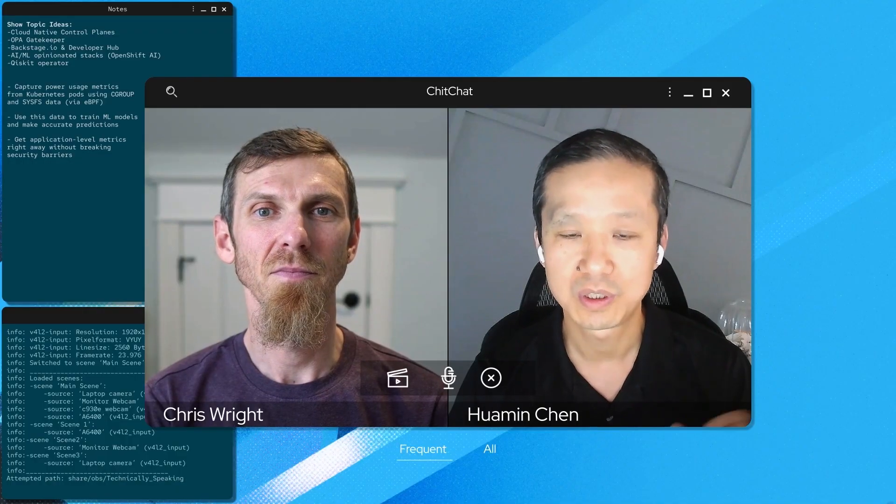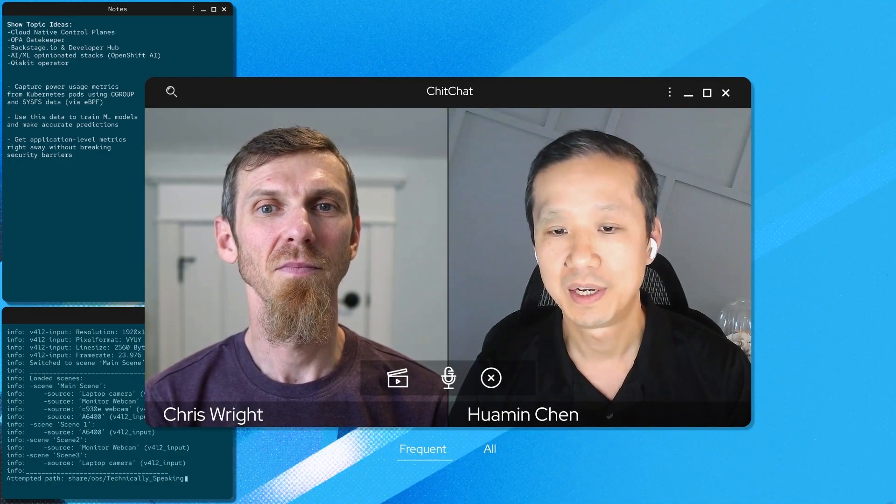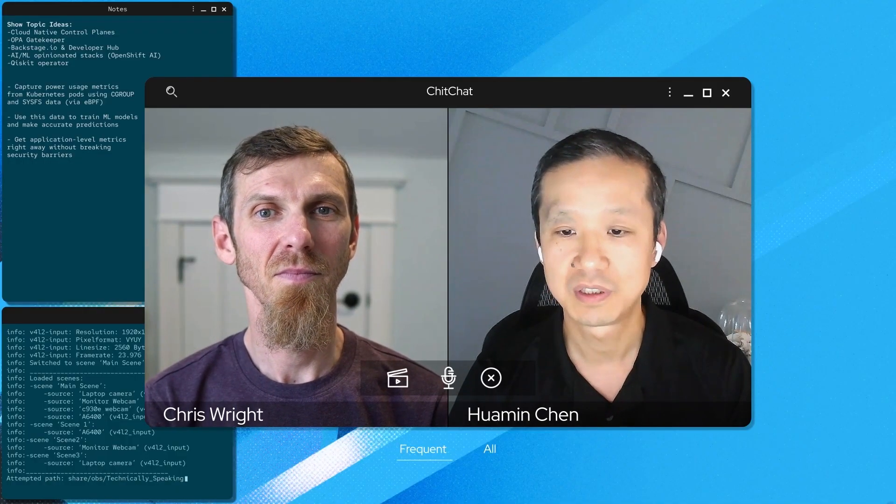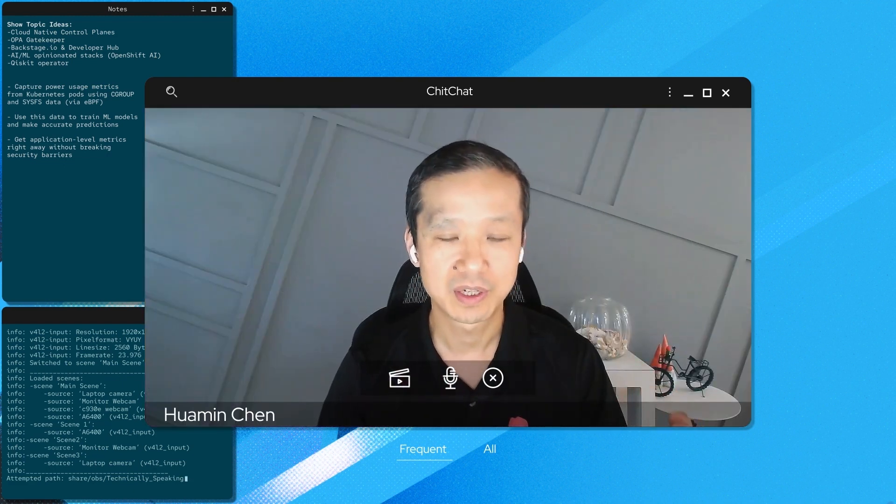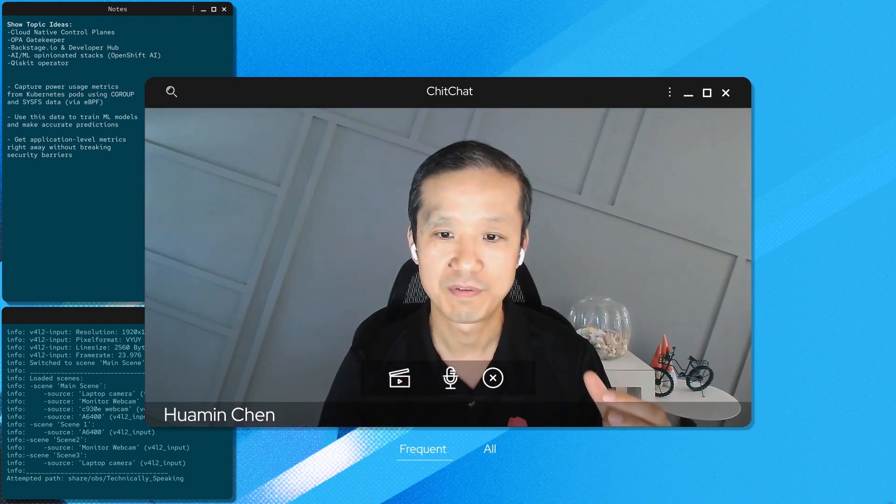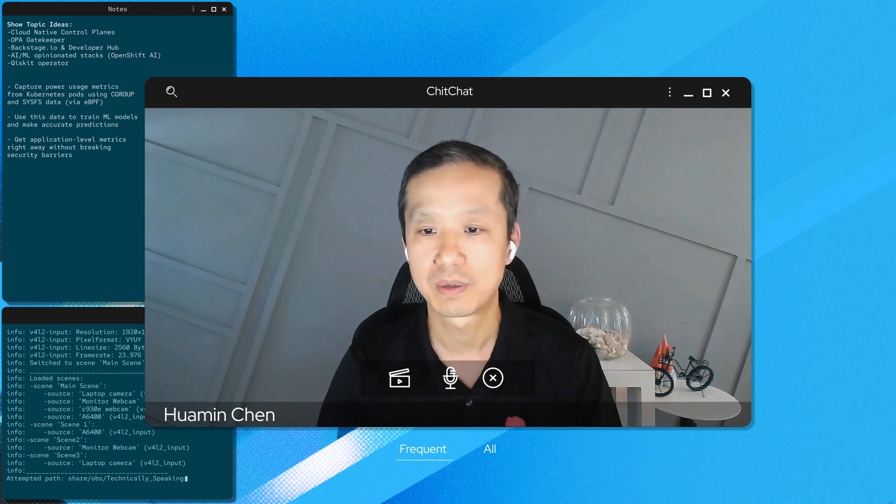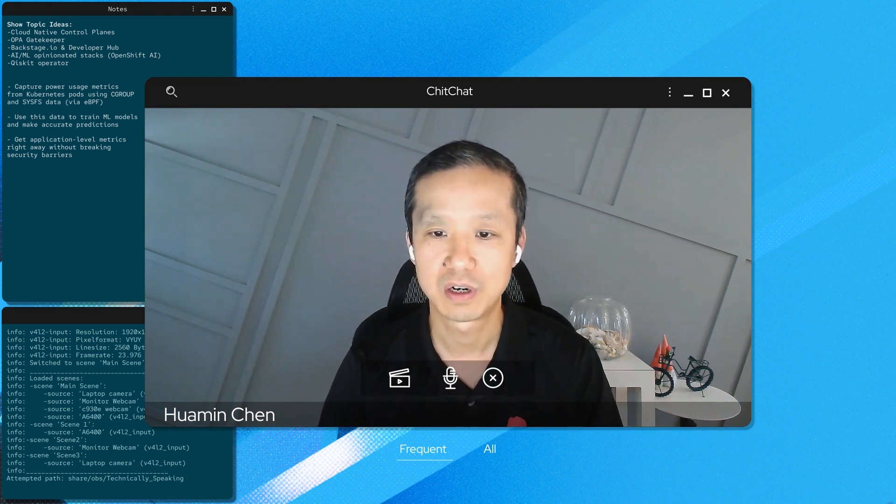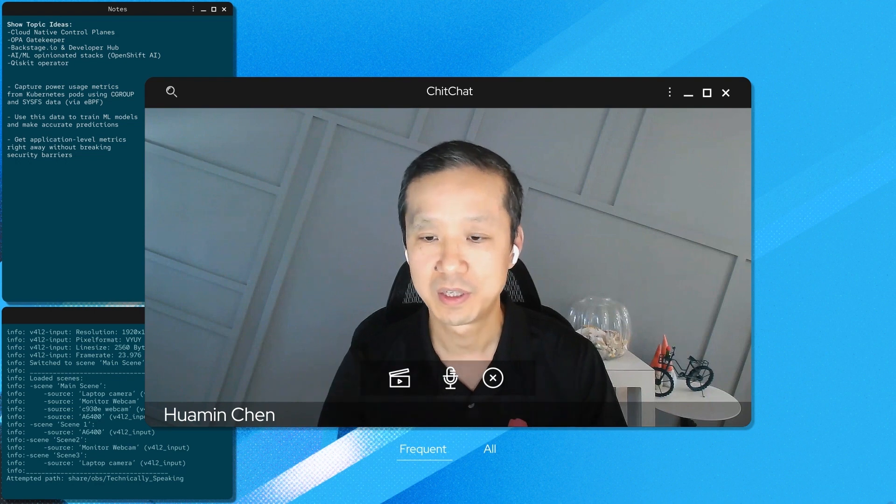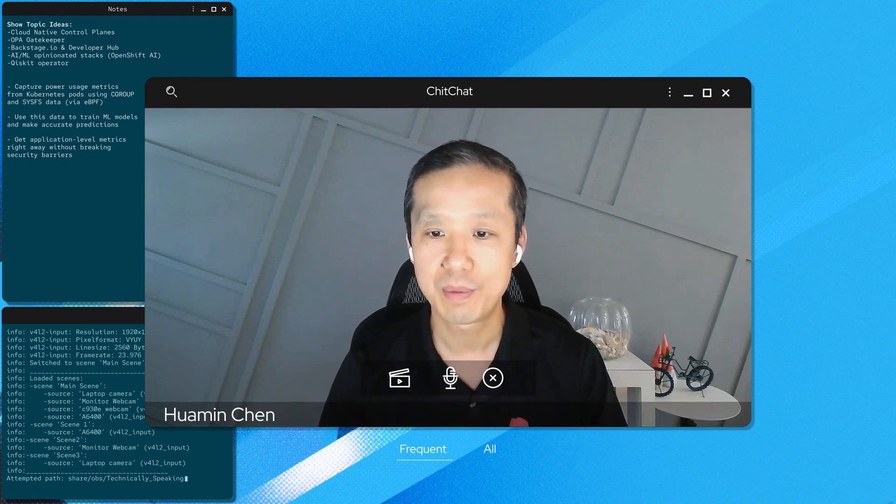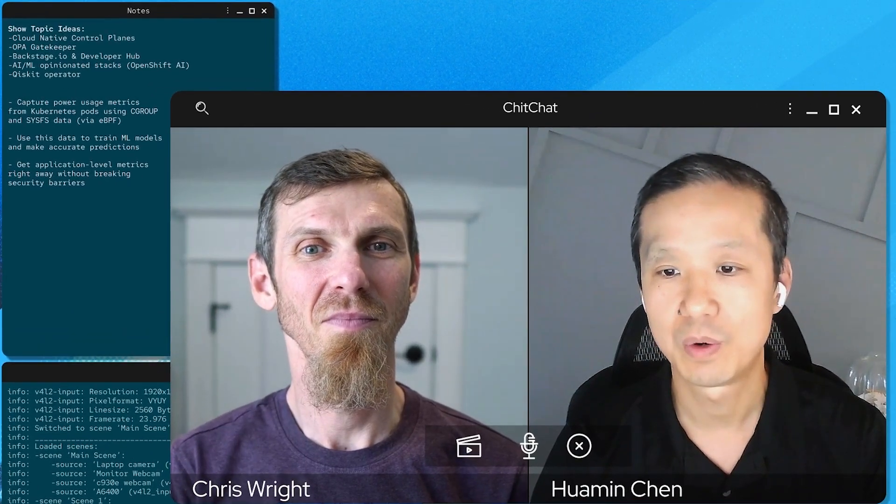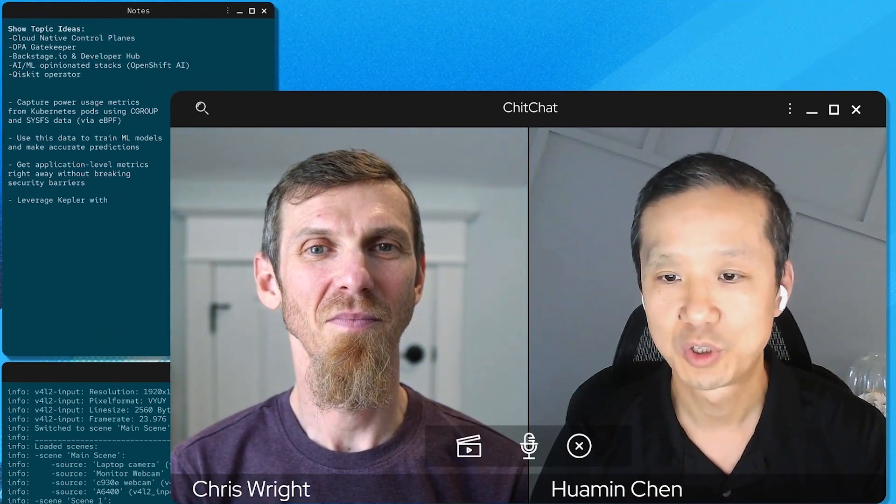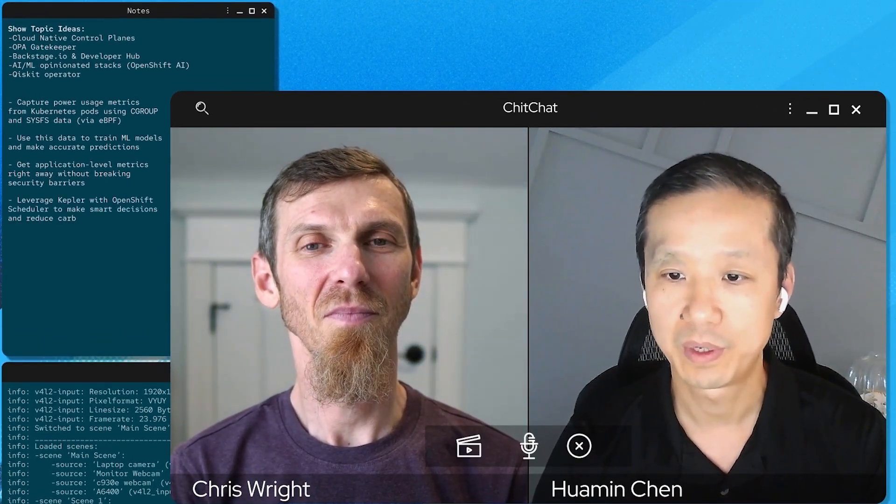So we can use the type of metrics, for example, in the OpenShift scheduler. And so the OpenShift scheduler can not only look at the resource availability, but also the power consumption as different nodes to make smart decisions. Where should I post the new workloads in which node? Would that node be more power efficient in general, or would that node be more carbon footprint friendly in different regions? That is something we can scope out in the community as well.